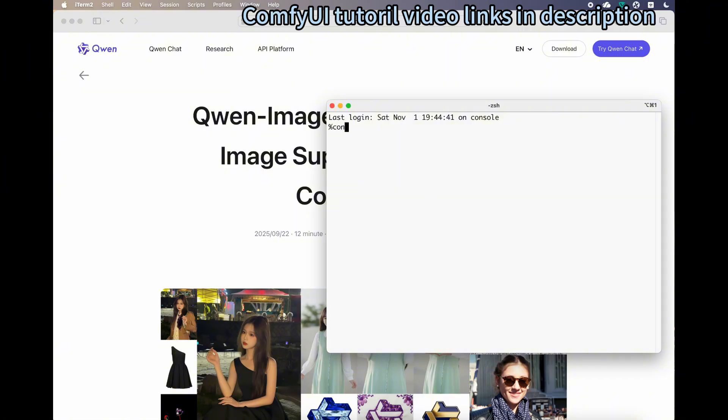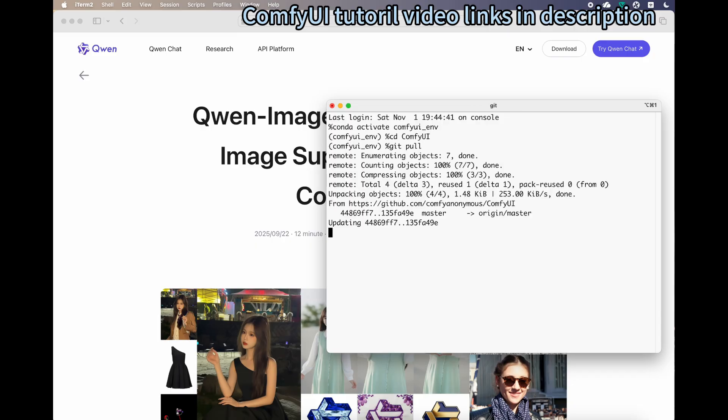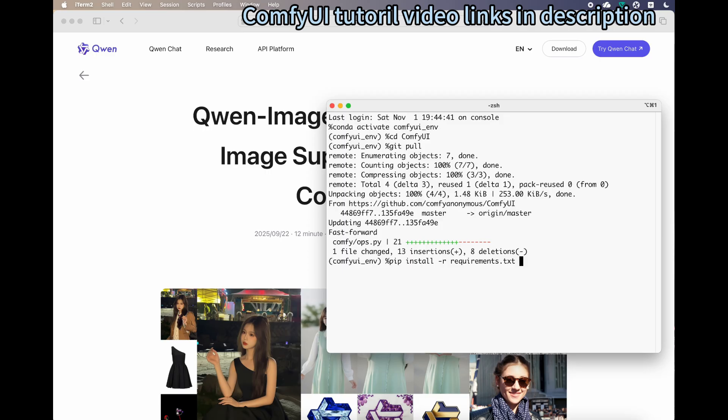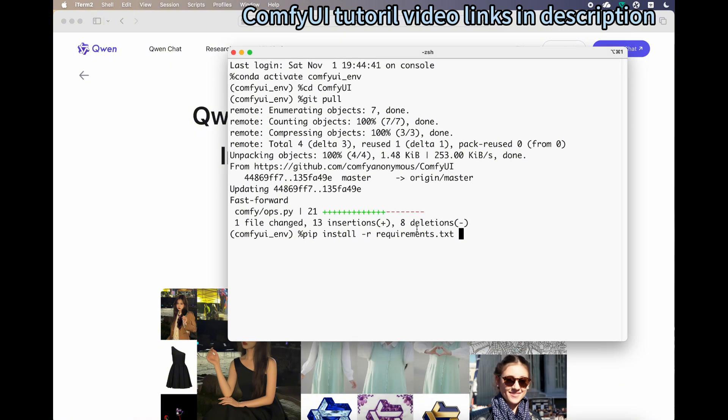You need to activate your Python virtual environment and change your directory to your ComfyUI installation. Make sure you do a git pull to get the latest remote code. You may need to install the requirements because there may be some updates. Just do pip install -r requirements.txt.